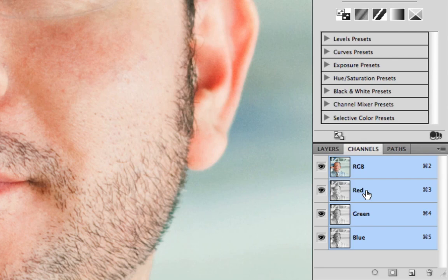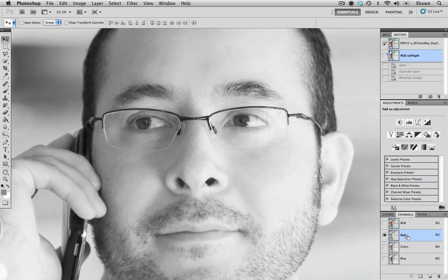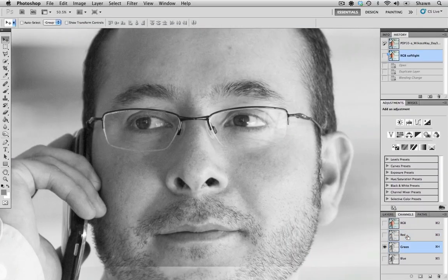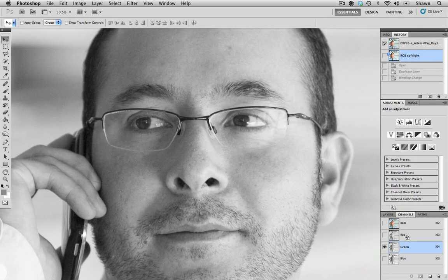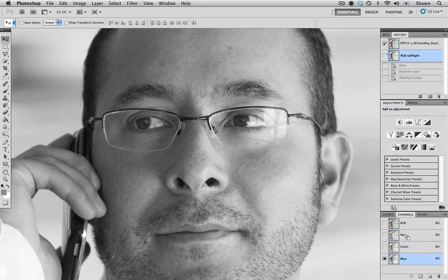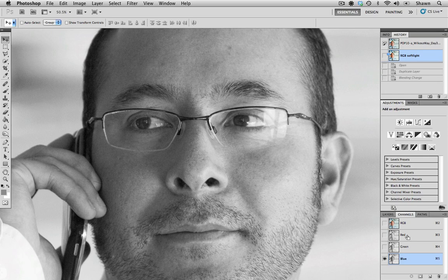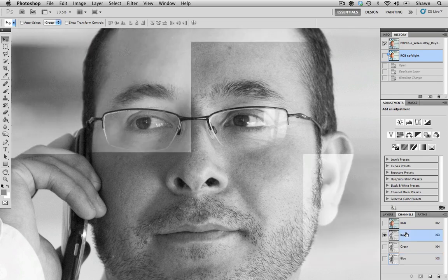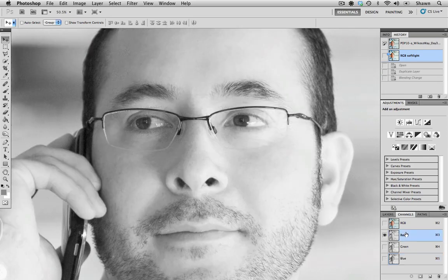So if you use command three, command four or command five, you can toggle through the channels of your images. So the red, the green and the blue channels. And what I look to target is the channel which has the greatest difference in the contrast. So for me, that's going to be the red one here.